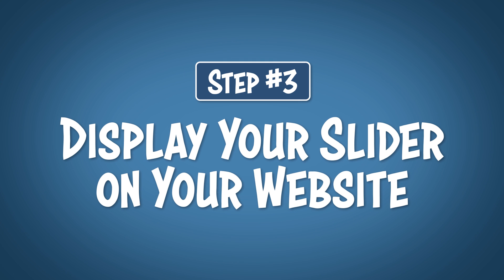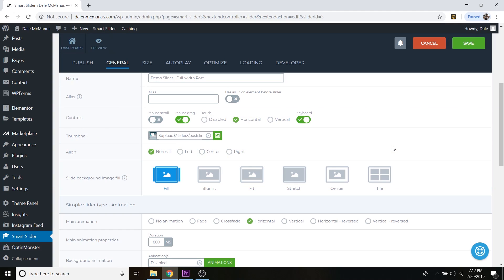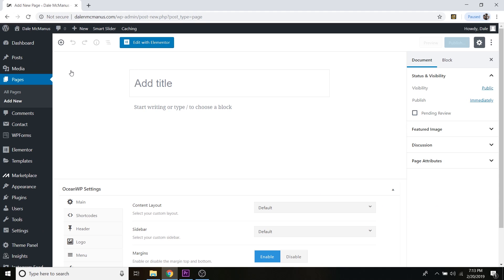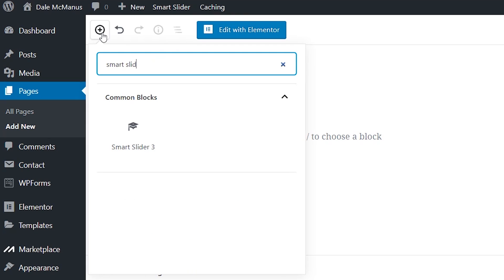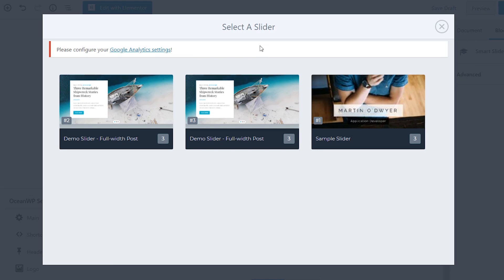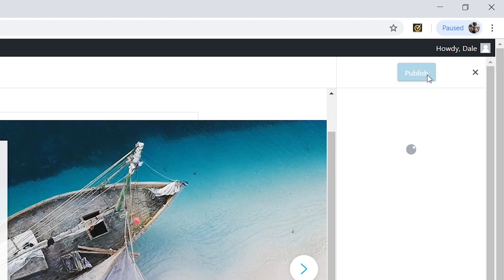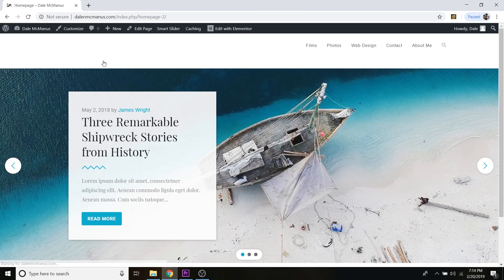Step number three is to display your slider on your website. First, the basic WordPress editor. Go to the page you want to add it to and edit it — or add a new page if needed. To add the slider, click the little plus button to add a block, type in 'Smart Slider,' and click the widget. Select your slider from the list. Click Publish, then Publish again, and click View Page to see what it looks like. The slider is working perfectly.